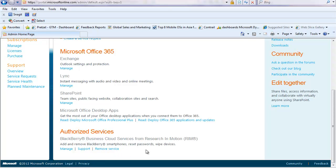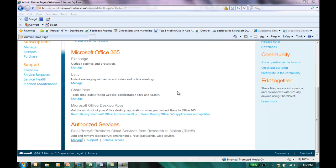With support options, it'll trigger a support request and either it will take me to the ability to call into Microsoft if I think it's a Microsoft issue, or call into RIM if I think it's a RIM issue.